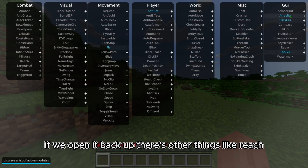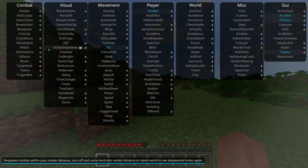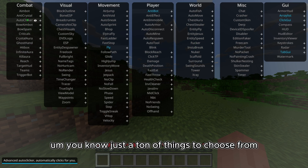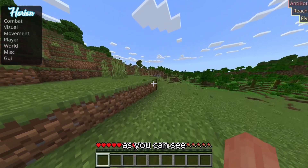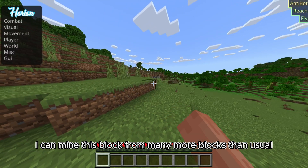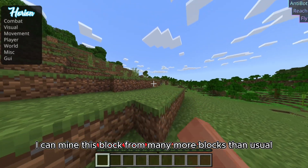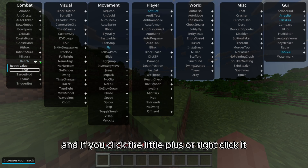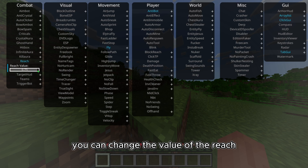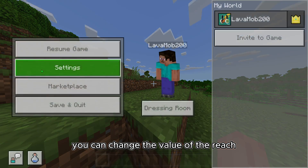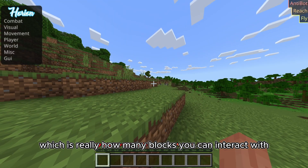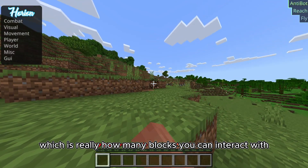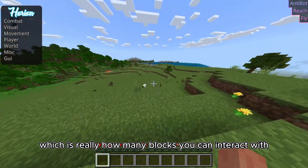If we open it back up there's other things like reach. As you can see I can mine this block from many more blocks away than usual, and if you click the little plus or right-click it, you can change the value of the reach, which is really how many blocks you can interact with away.